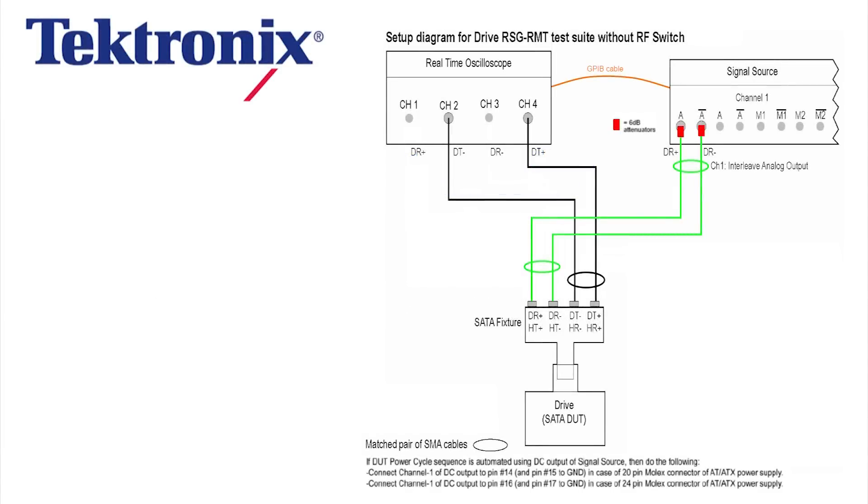First you have your real-time oscilloscope connected to your signal source using a GPIB cable. There's two sets of matched cables going from the appropriate channels with 6 dB attenuators from the signal source. These connect to your fixture with your DUT on the other end.